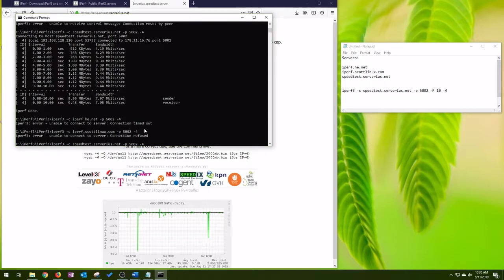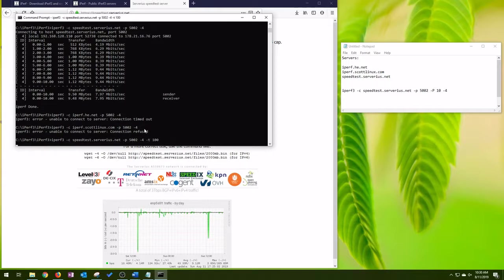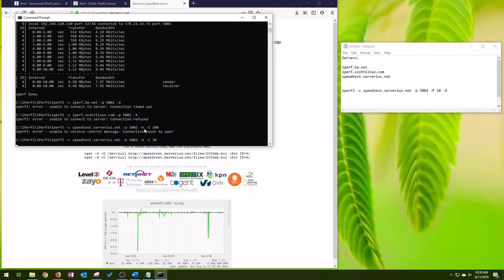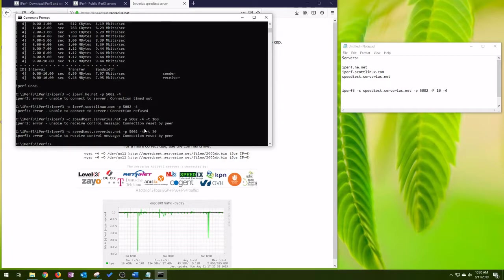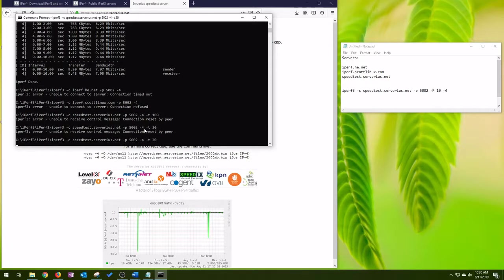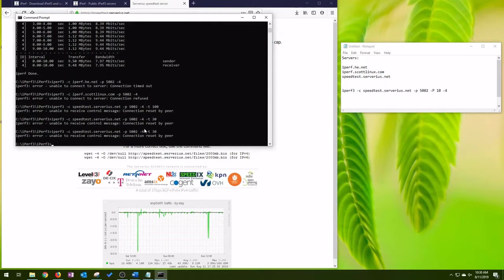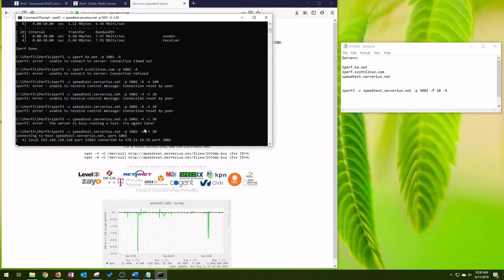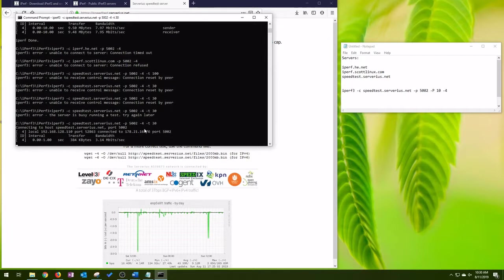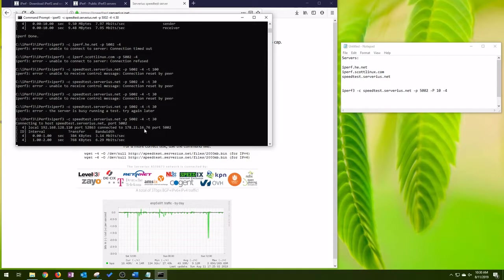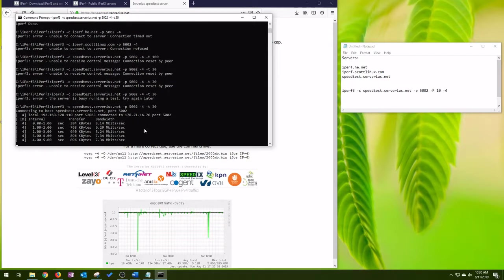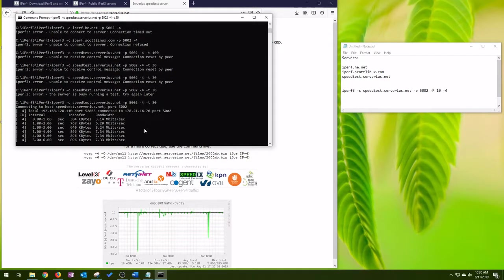I'm just going to hit the up arrow and cycle through the command pretty easily. I'm going to change the T parameter, which is for time. So that's 100 seconds. I'm going to change it to 30 seconds and try it again. Build again, try it again, build again, try it again, and here we go.